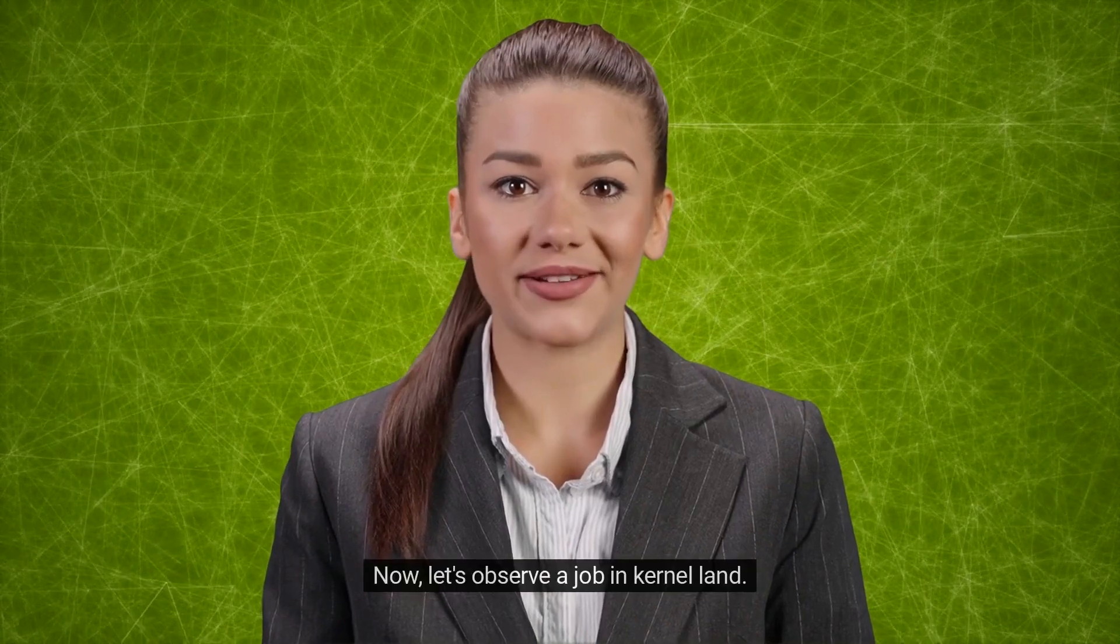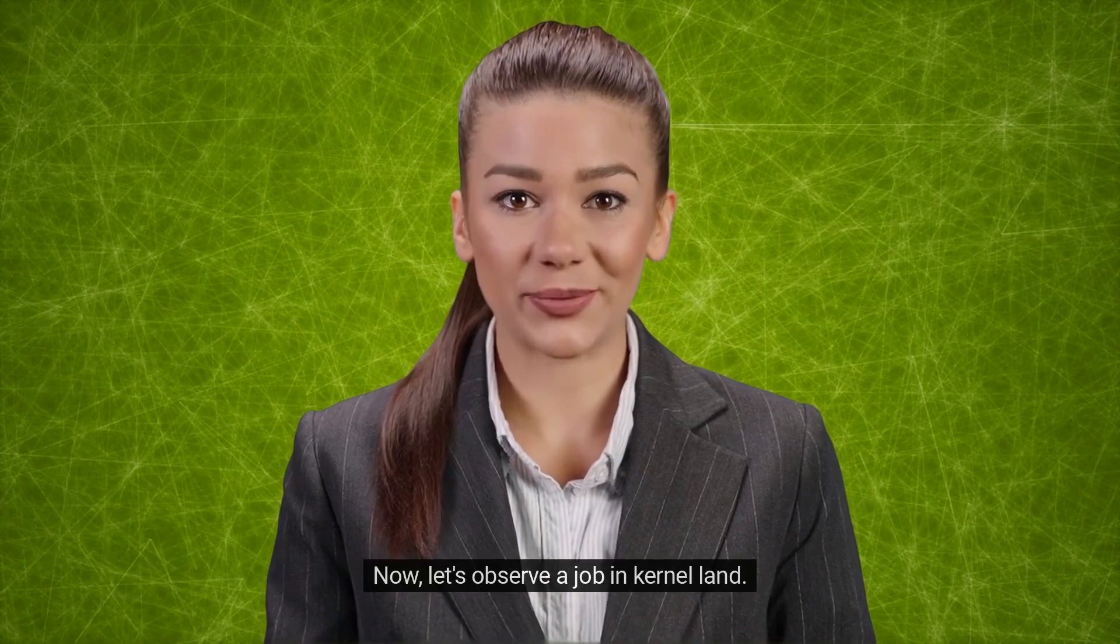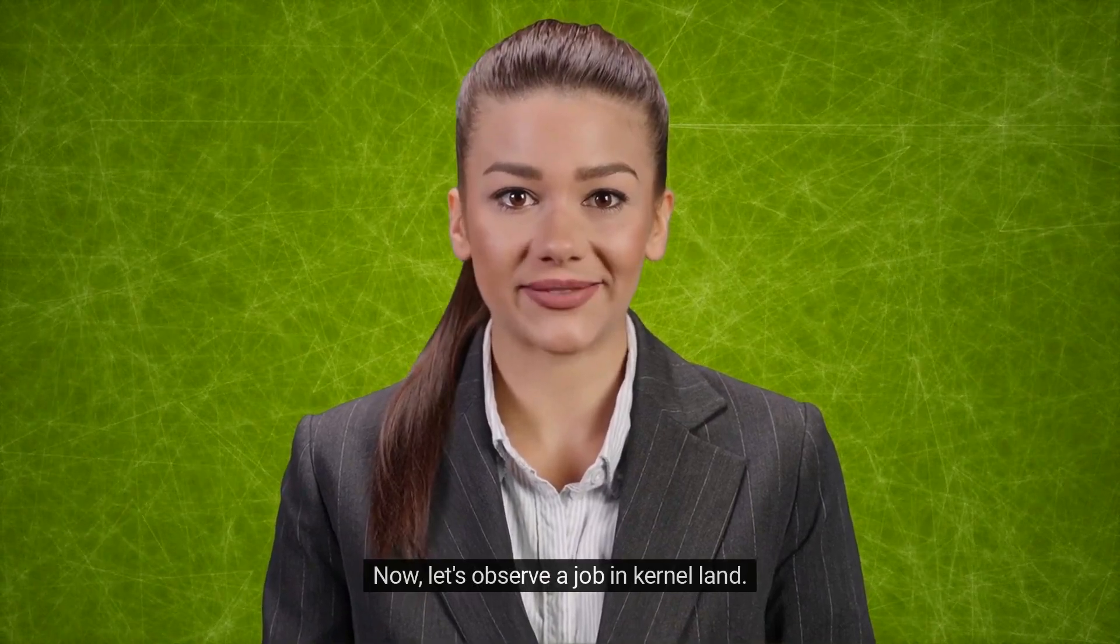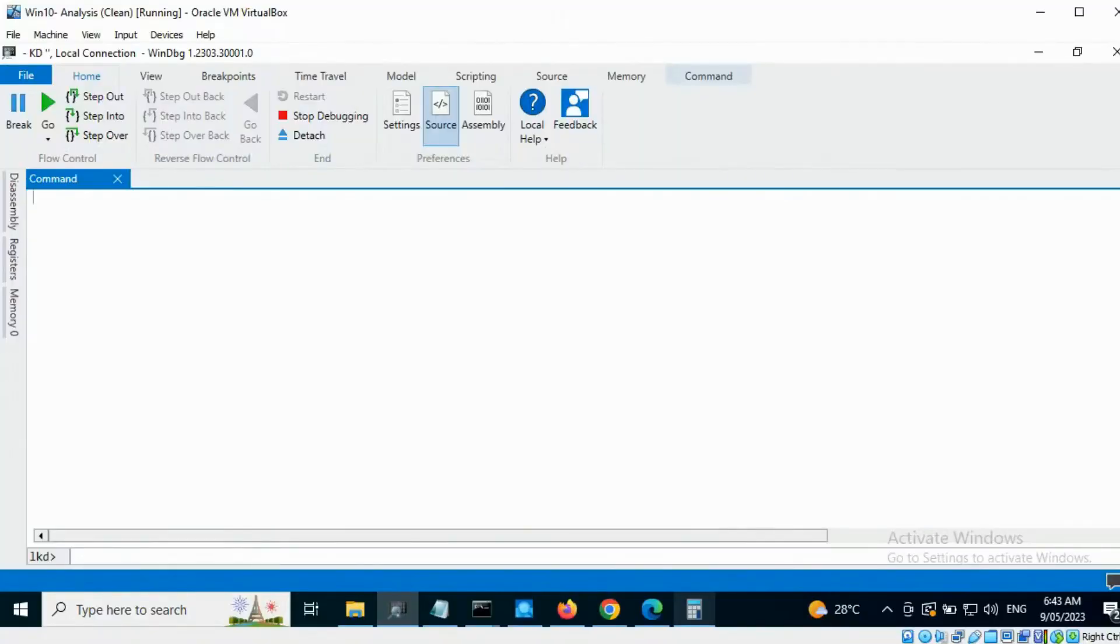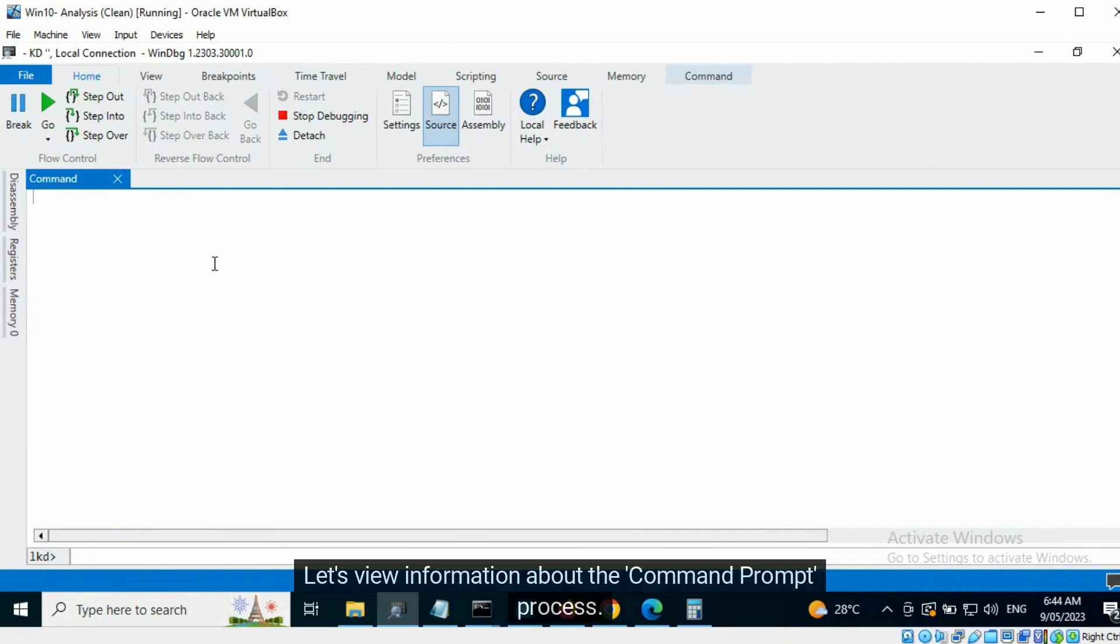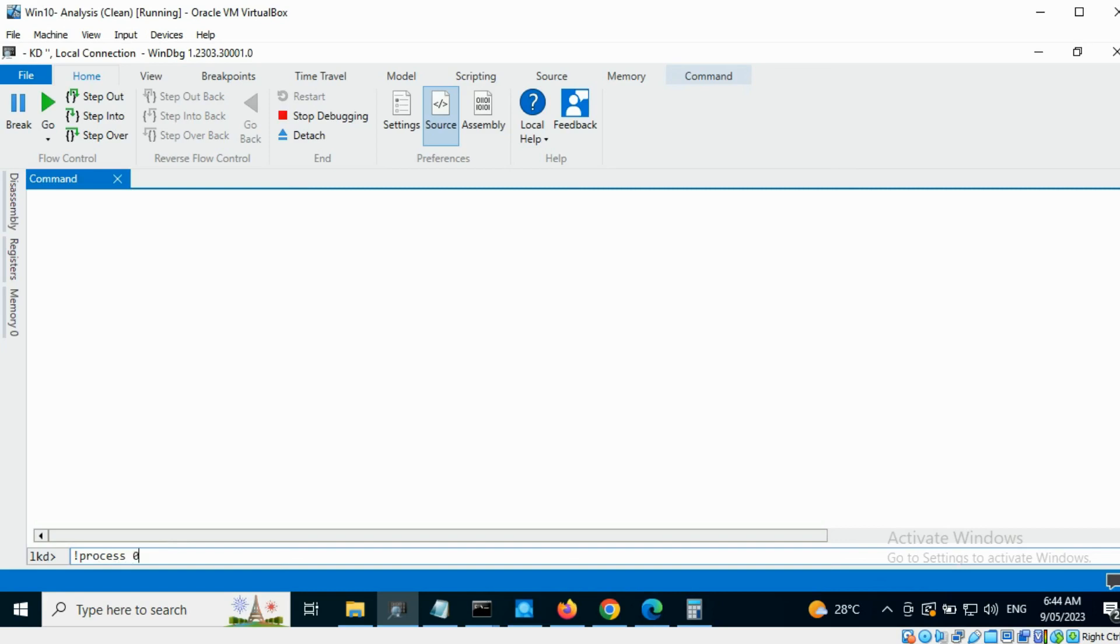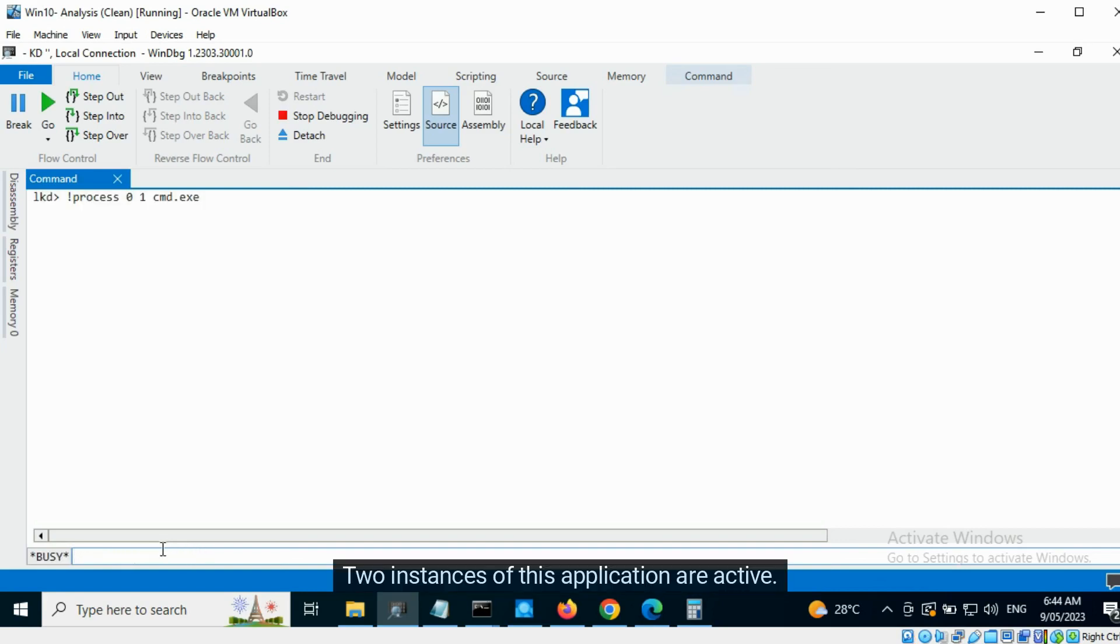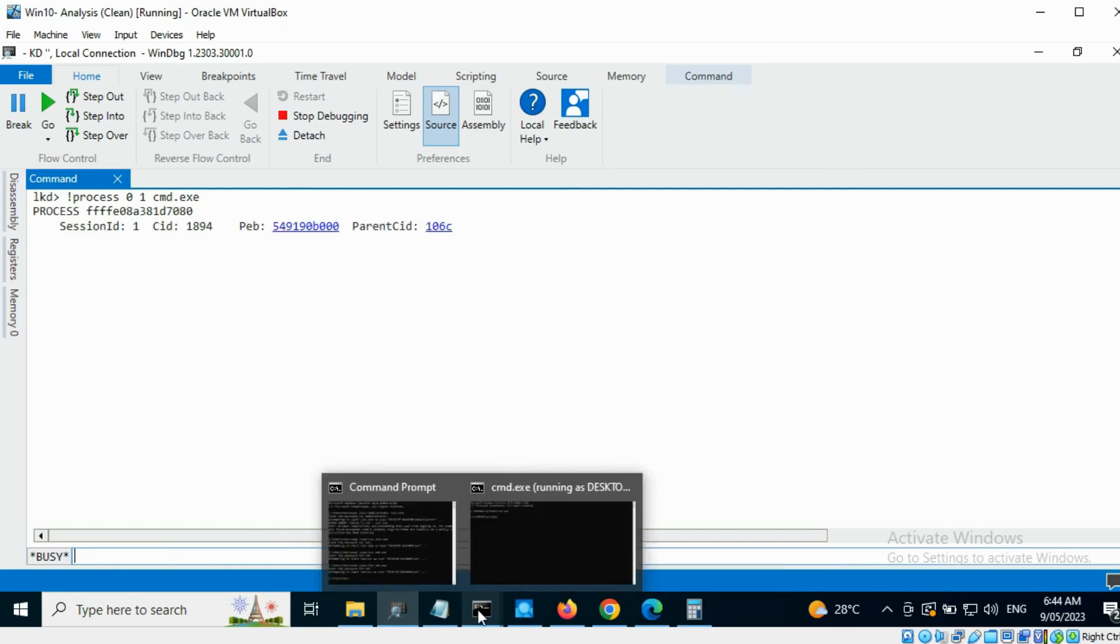Now let's observe a job in kernel land. I have Windows Debugger running in kernel debugging mode. Let's view information about the command prompt process. Two instances of this application are active.